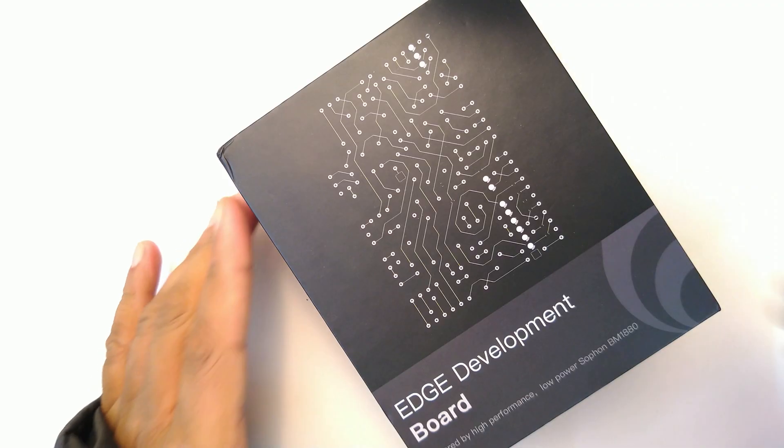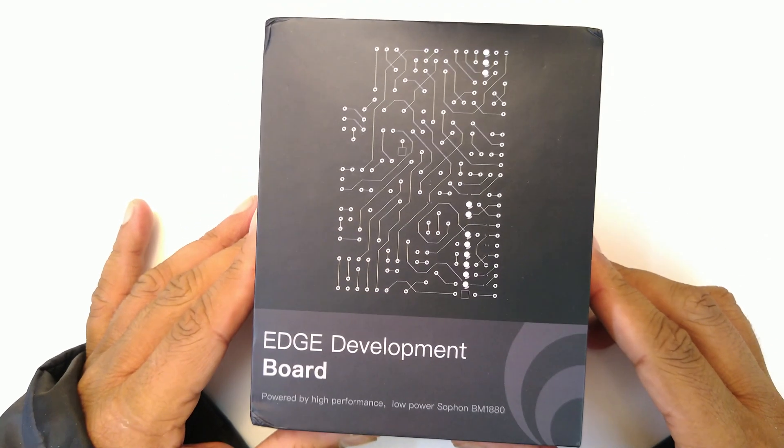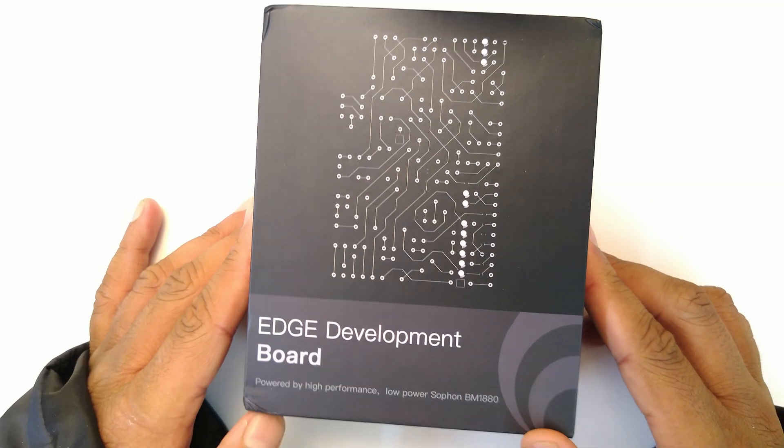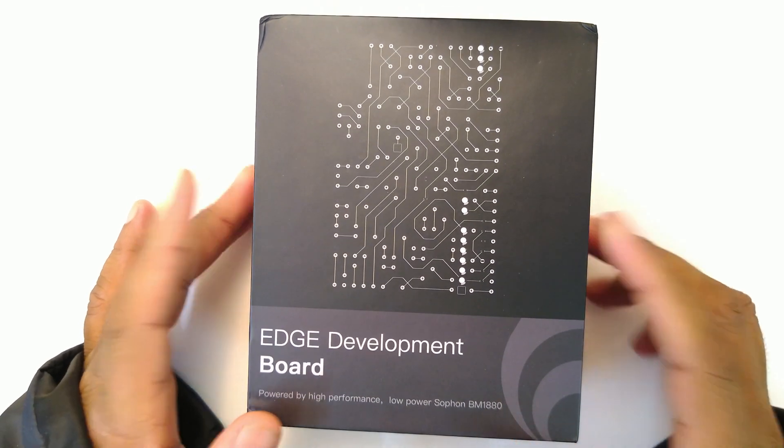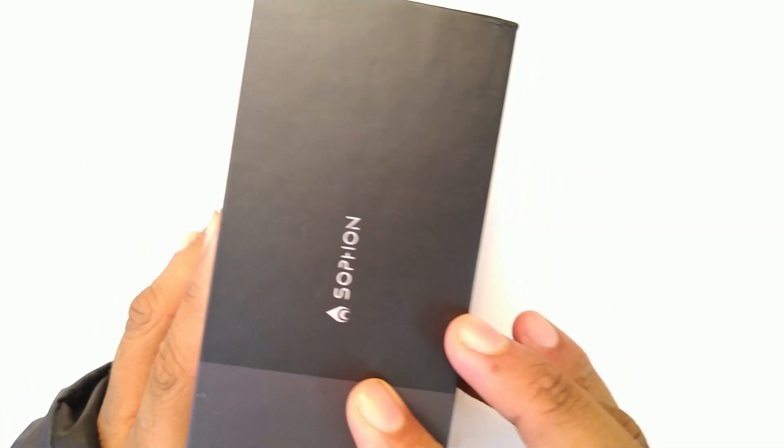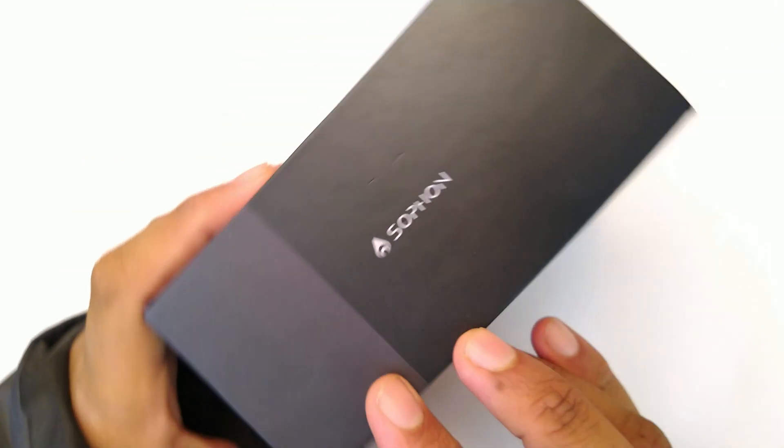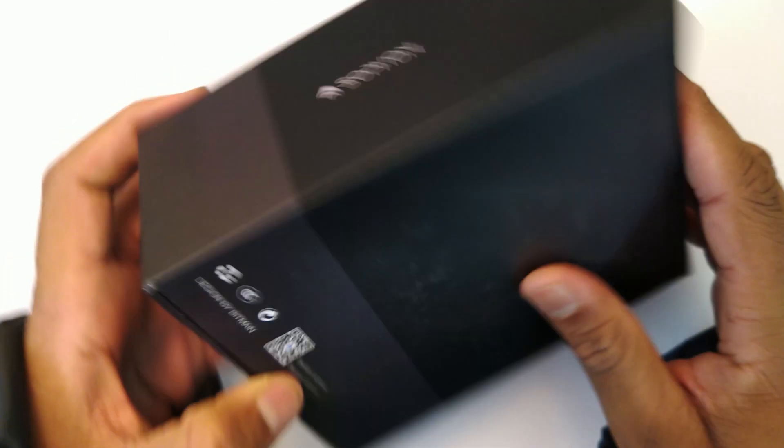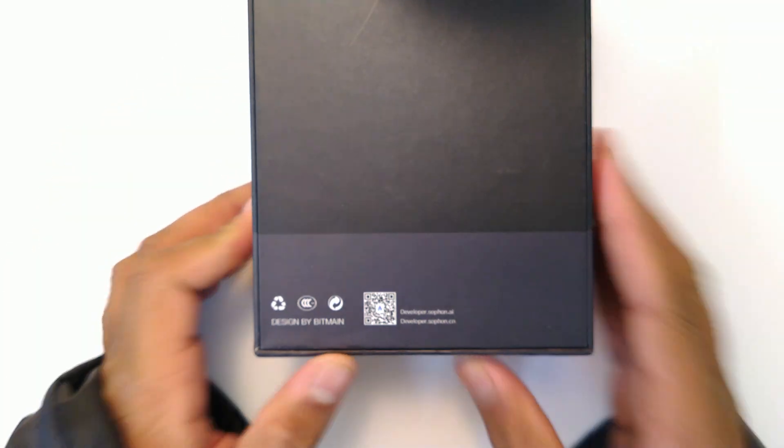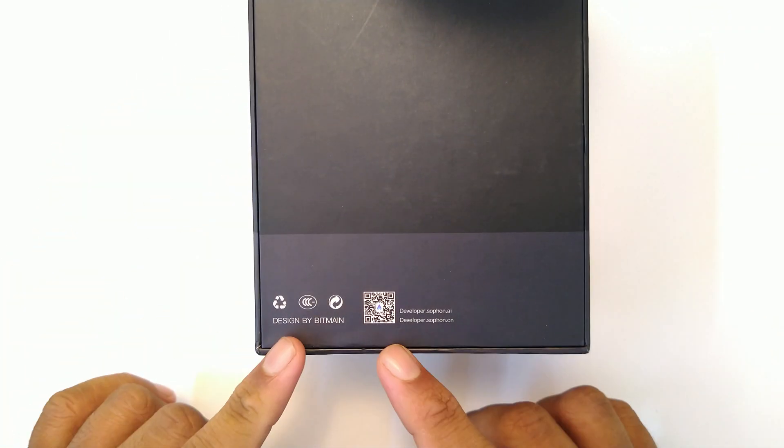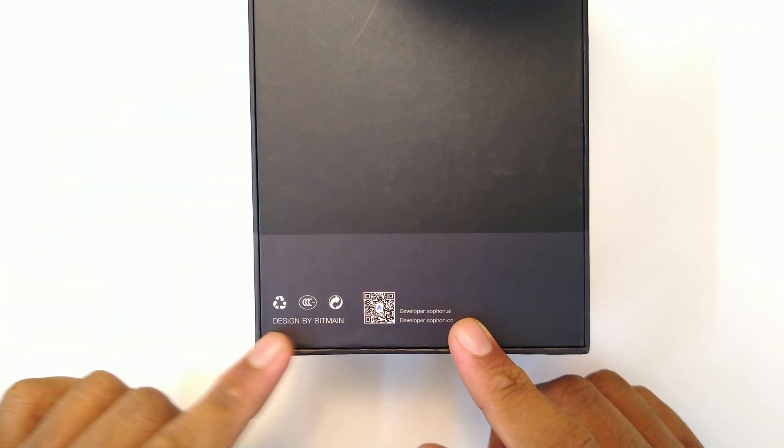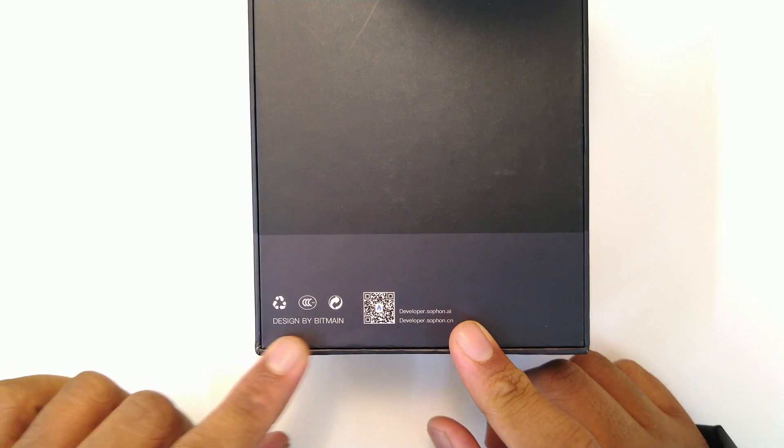We'll see what's inside the box. Let's open it up. With the upper plastic out of the way, you can see there's not a whole lot on the box. You have the name Sophon right here, a few other things, your QR code to go to these websites, and it says designed by Bitmain.